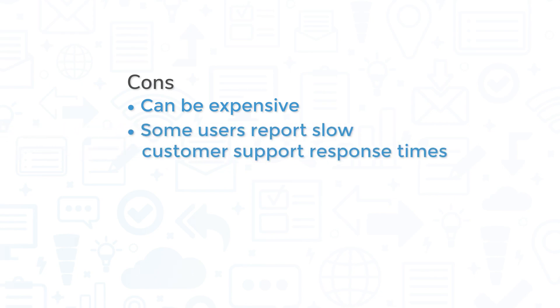And while customer satisfaction with Tenable support is generally favorable, some users have reported slow response times.